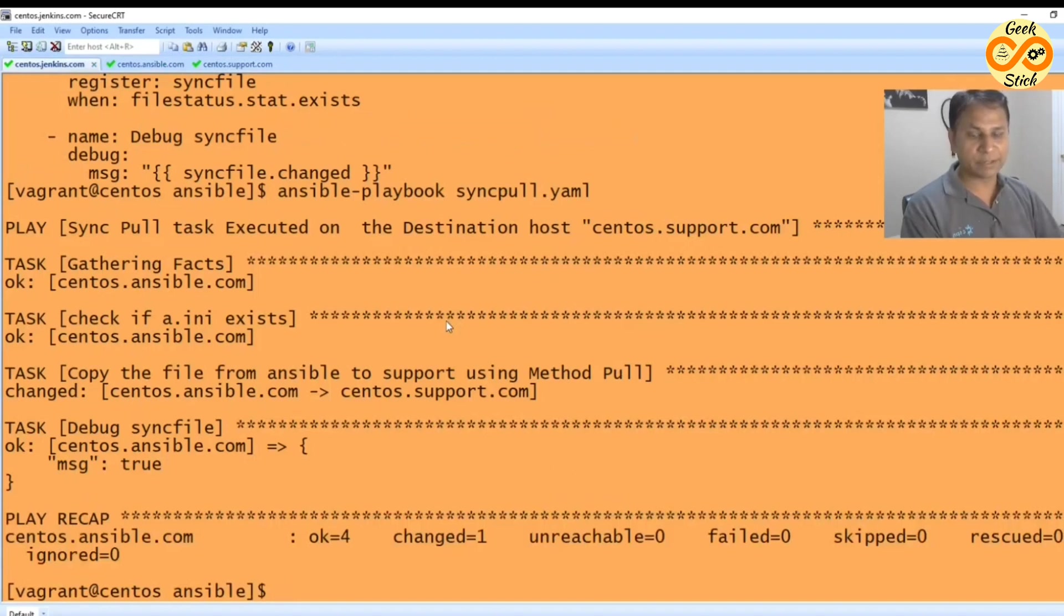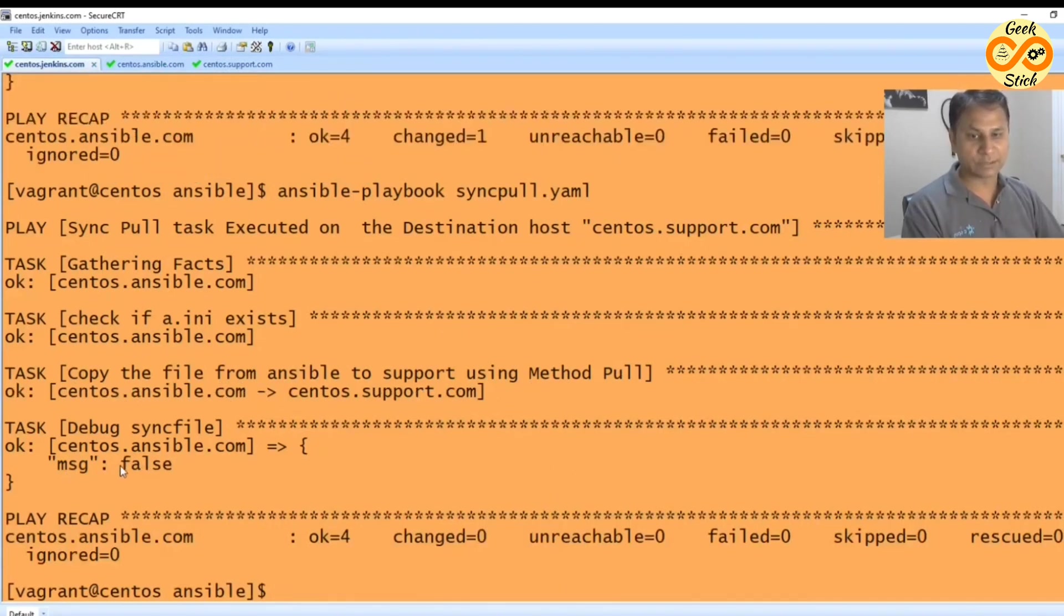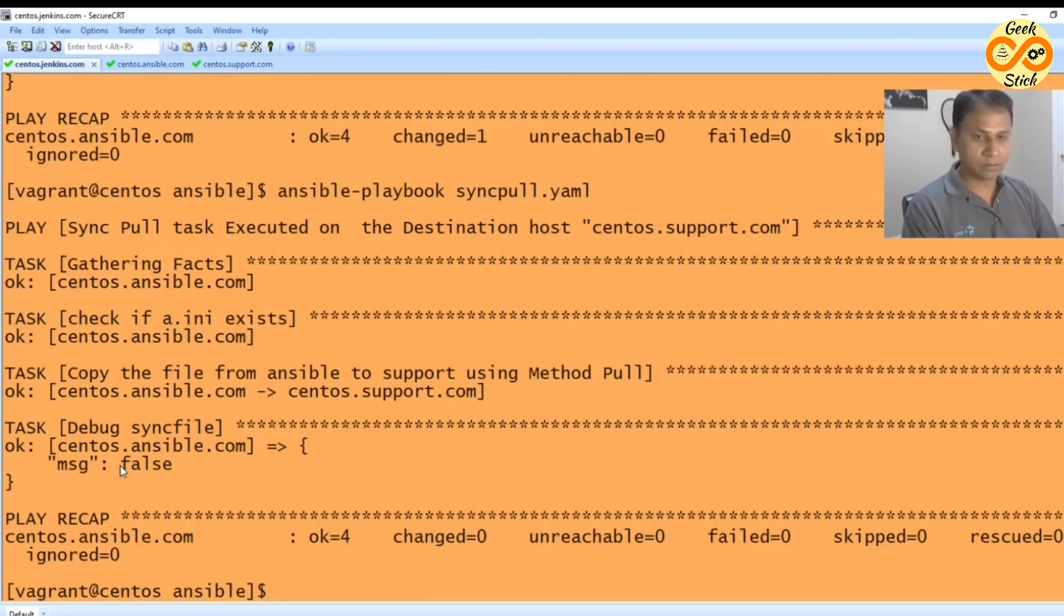Now again if I try to run this file, it's false. So already the file exists, so it will not be pulled again.